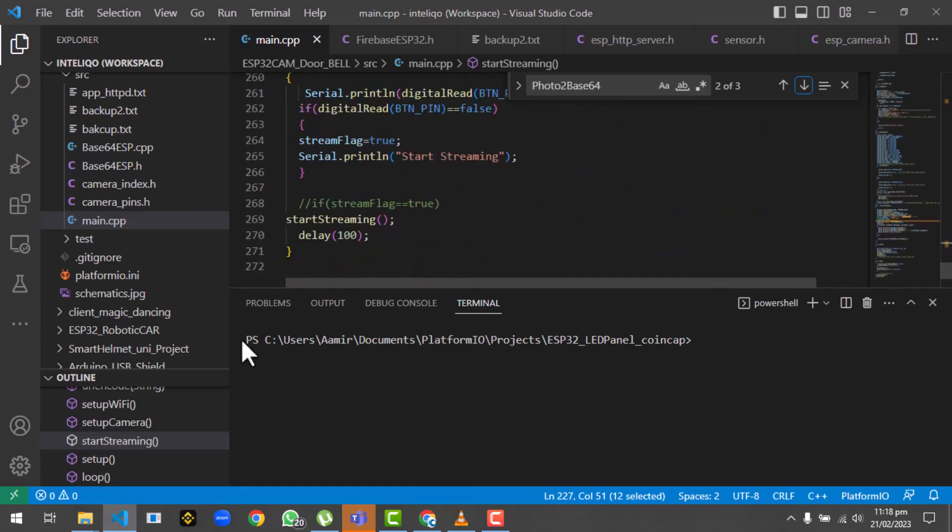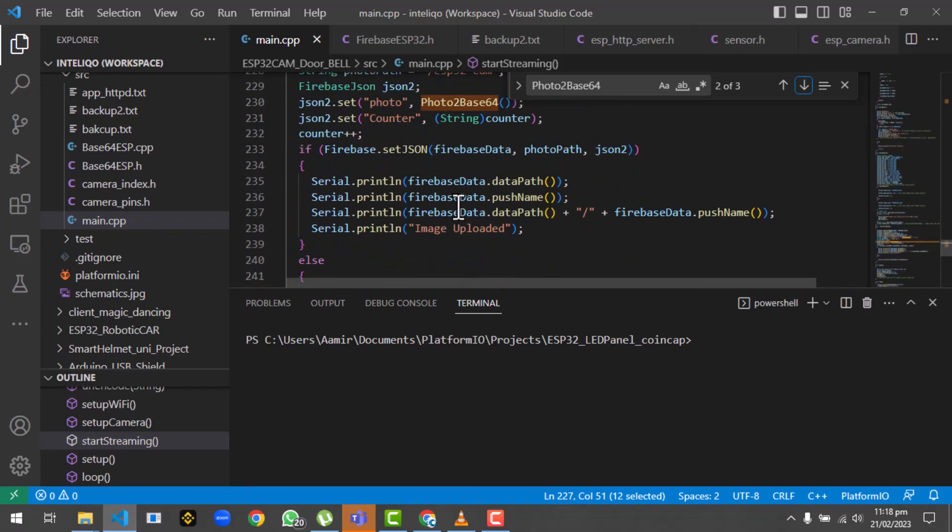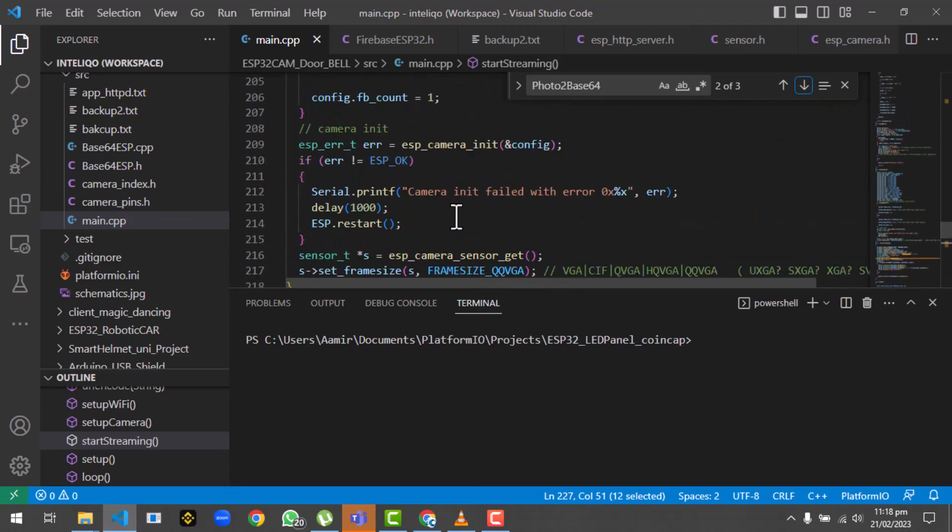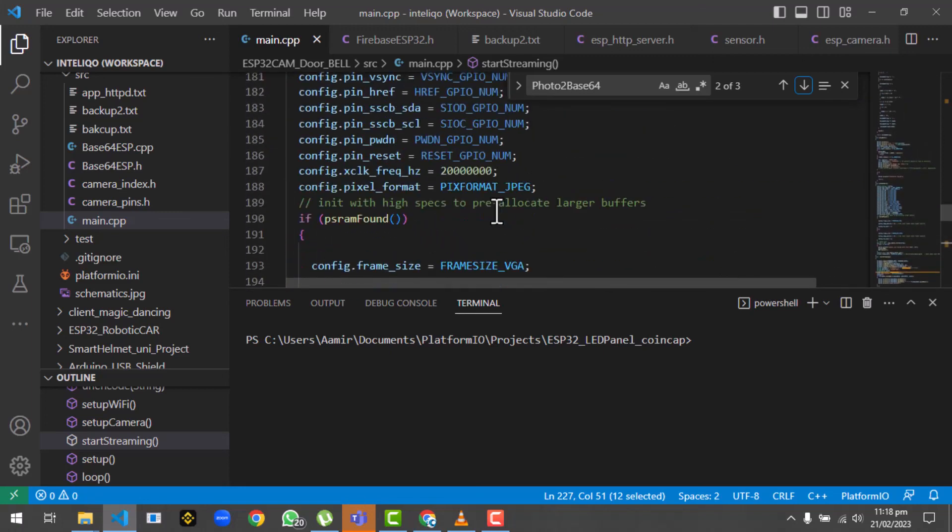That's all - this is how the code is working. Just compile the code and upload to the ESP32 cam and it will start uploading the frames to Firebase. So what exactly we are doing is taking an image, converting into base64, and then directly uploading into Firebase.